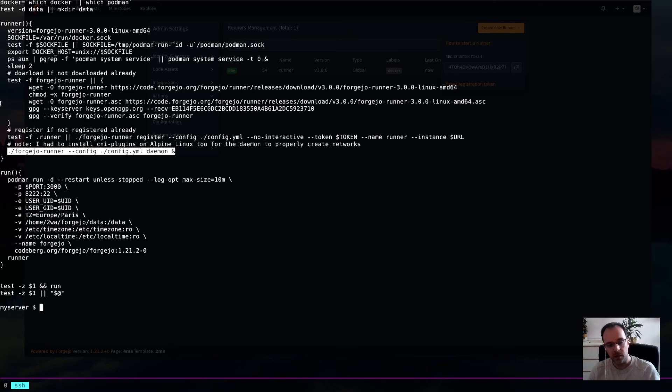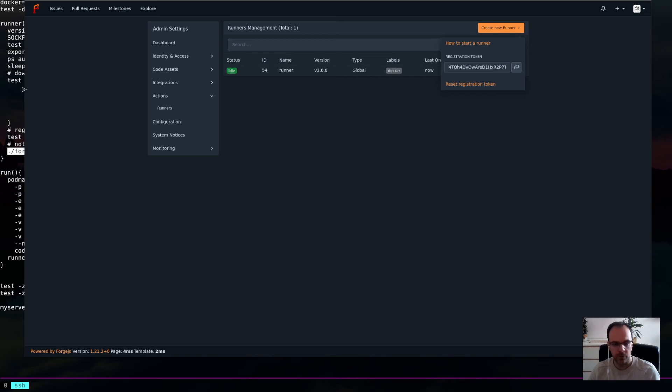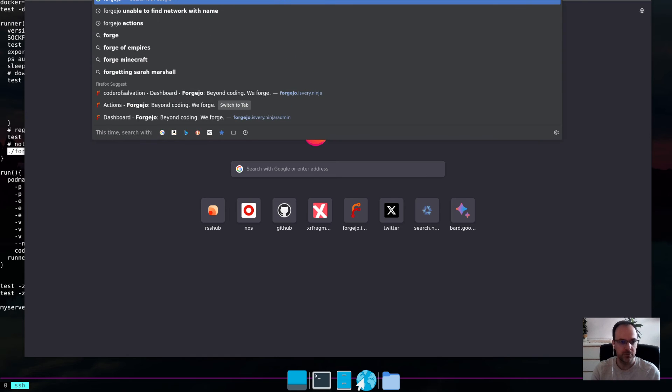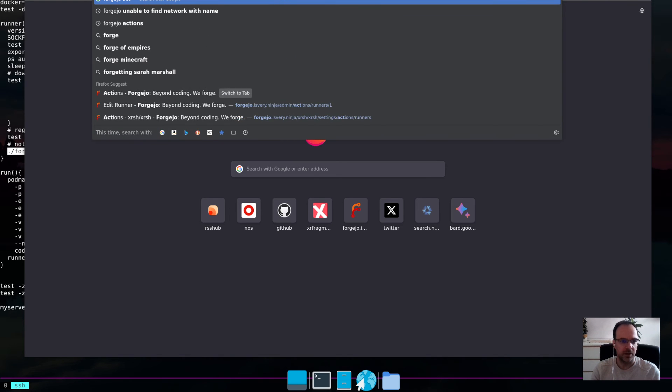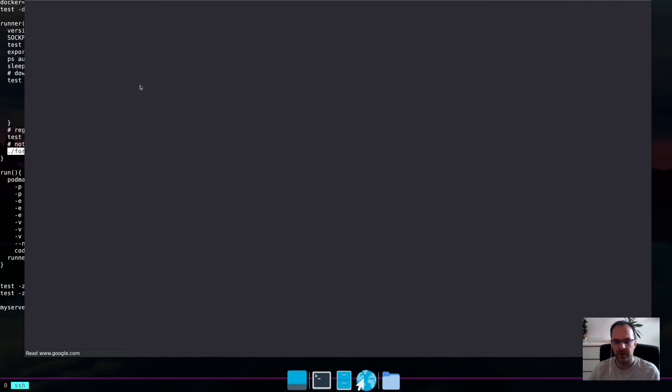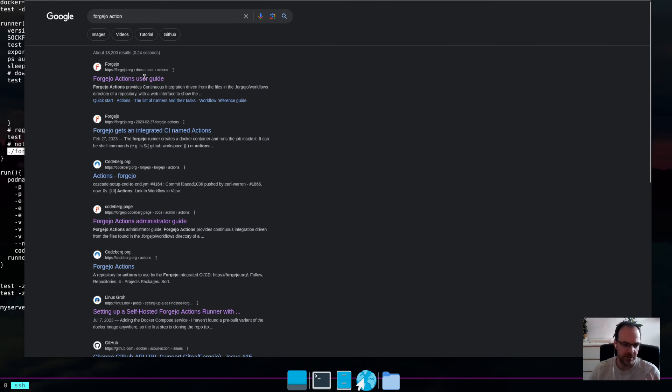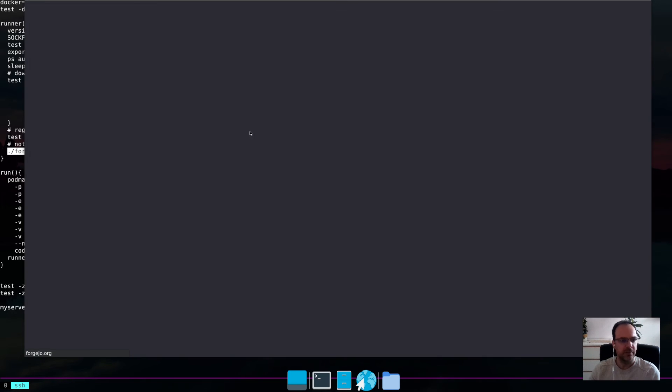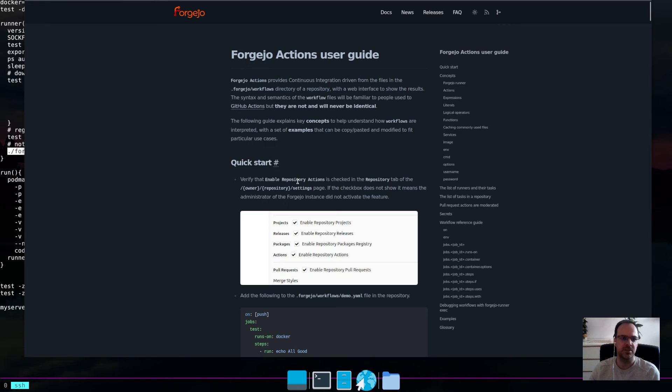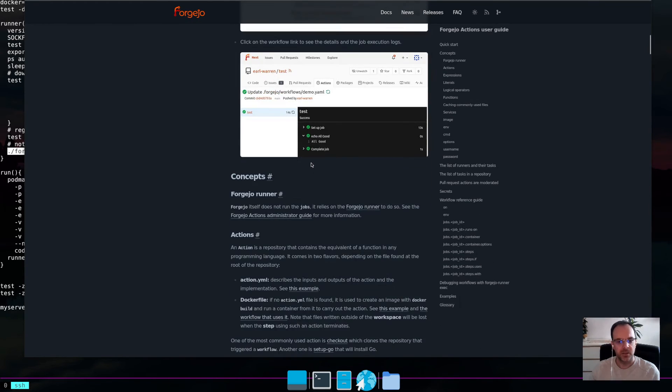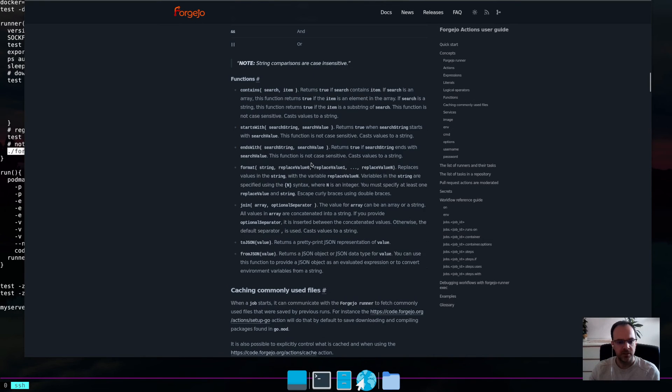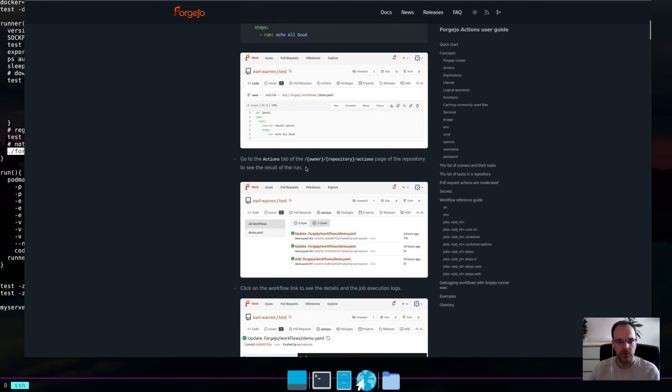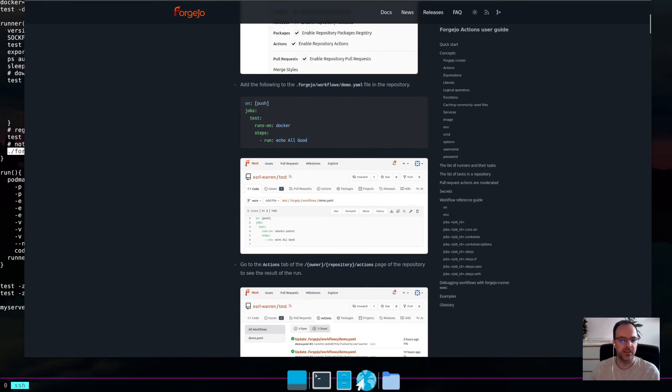All right. I hope this helps. There is one small thing. There was a really good guide. If you Google Forgejo, or sorry, if you search for Forgejo Action, then you have the Forgejo Actions guide. And here, basically, is explained how these things work. It's basically GitHub Actions.